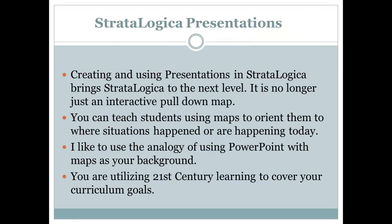So today what we're going to do is use and create presentations in Stratological. If you haven't had the opportunity to explore this feature, I do think you'll be able to do it after our conversation today. This will take your Stratological program to be more than just an interactive pull-down map with your students. You can teach your students to use maps to orient them to where situations happen or are happening today. I'd like to use the analogy of PowerPoint with maps as your background — that's what a Stratological presentation really is. You're teaching the students about where things happen, and the map is your backdrop. You're also utilizing 21st century learning and keeping your students engaged, which is pretty challenging these days in the classroom.